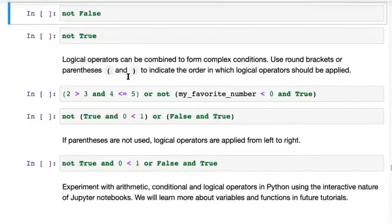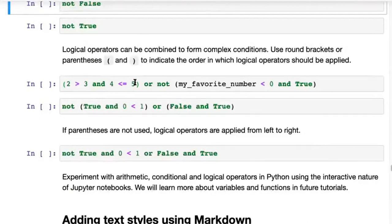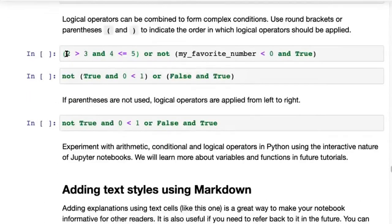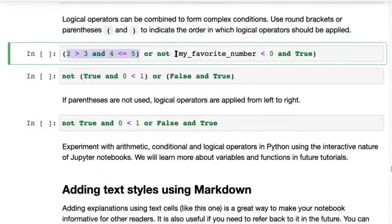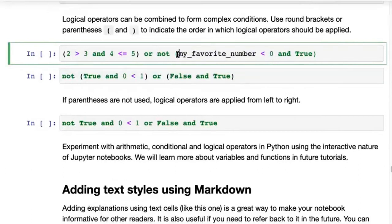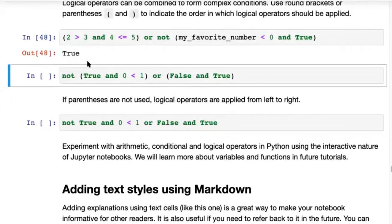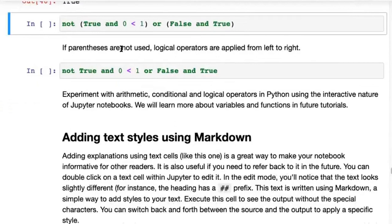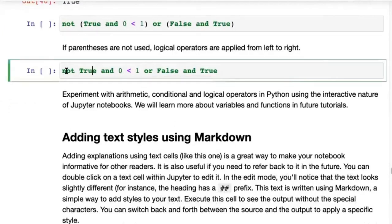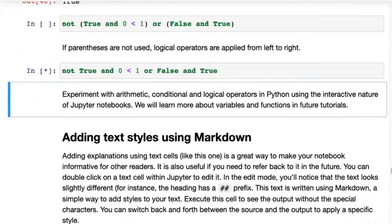That's logical operators. As you try this out, you'll realize you can combine them in all kinds of different ways — for example: (two > three and four <= five) or not my_favorite_number < zero. You can try to determine the result yourself and then see if executing the code matches. If parentheses are not used, logical operators are applied from left to right.